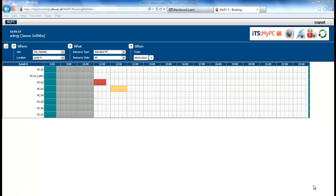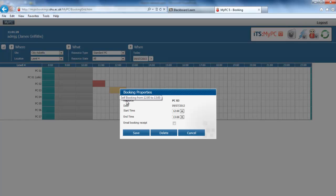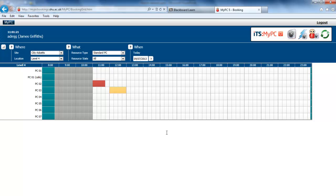If we choose to delete our booking, we can simply click on the booking and select delete.